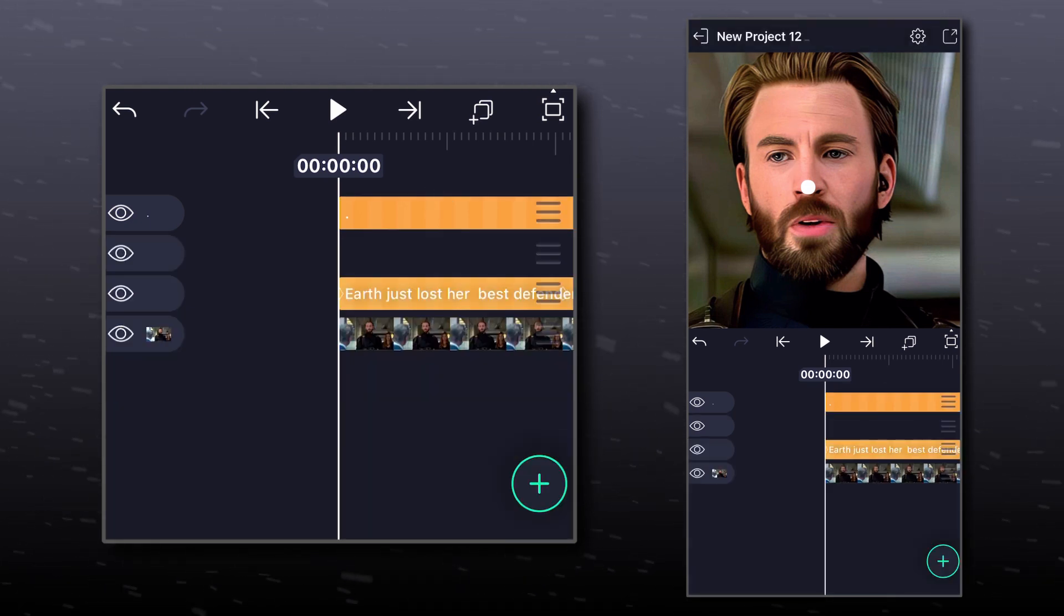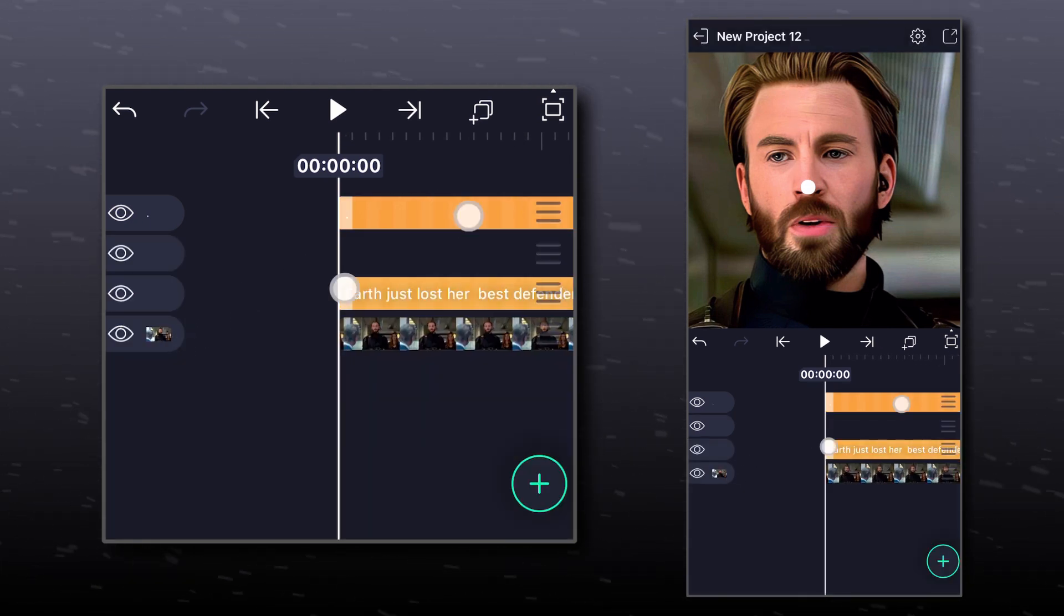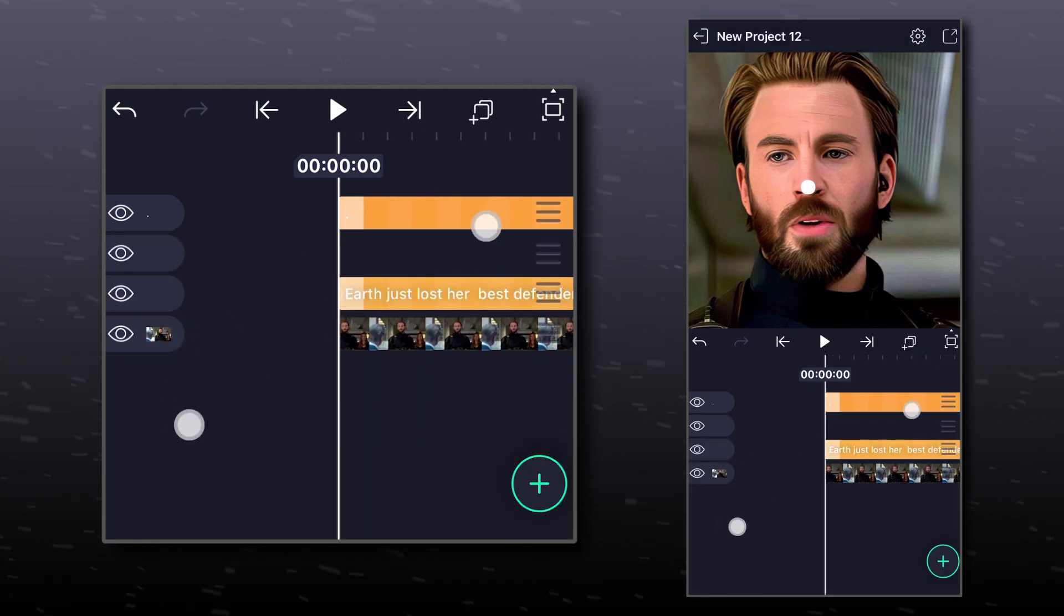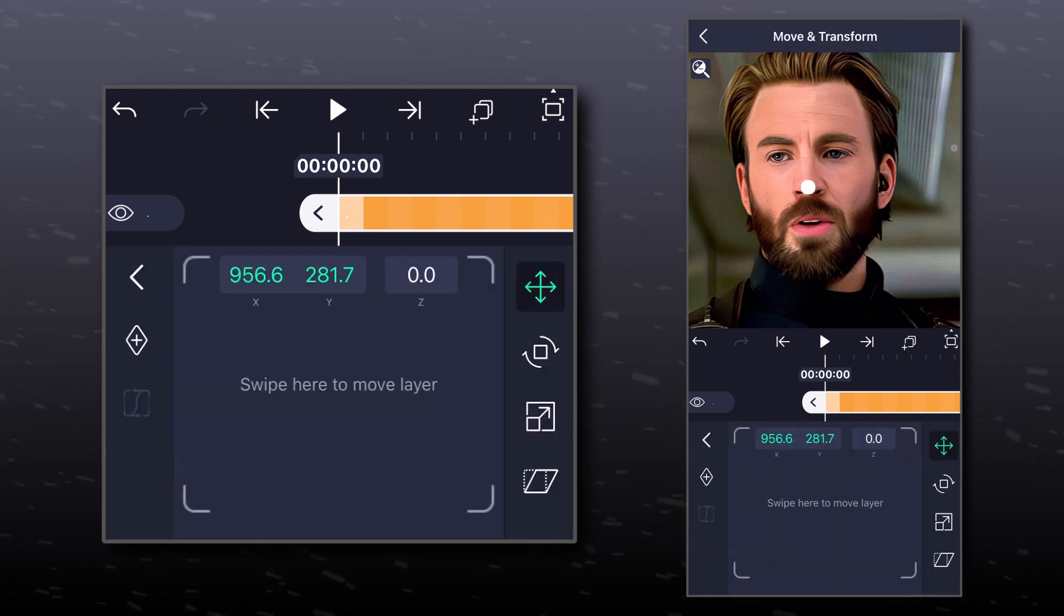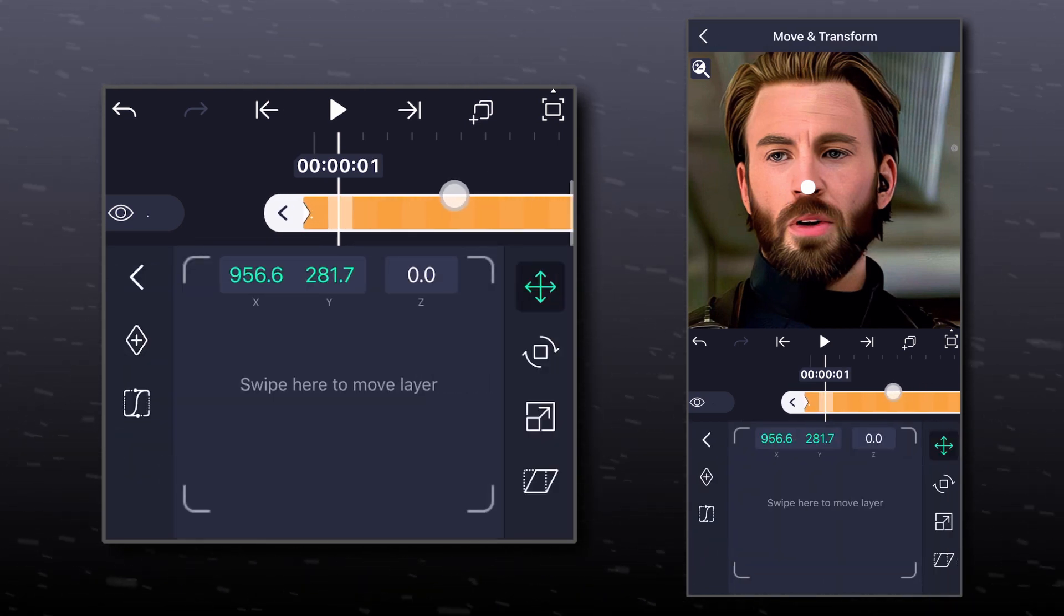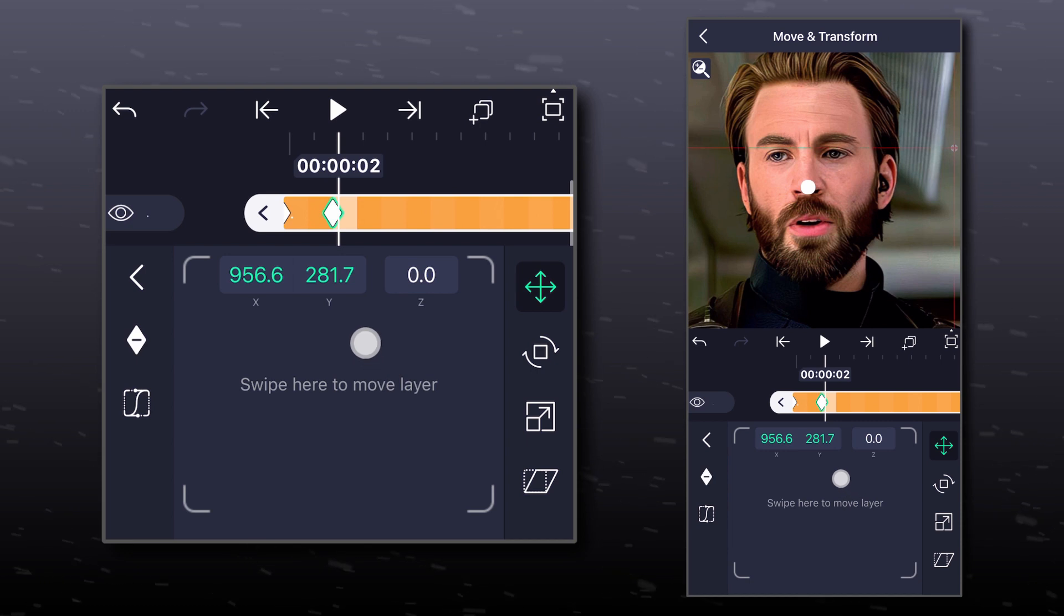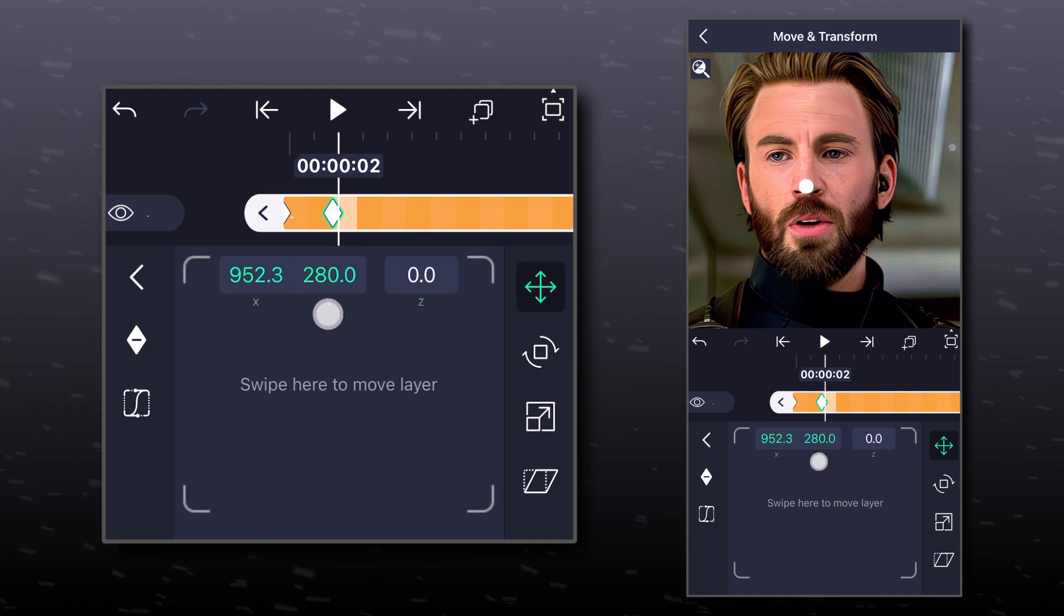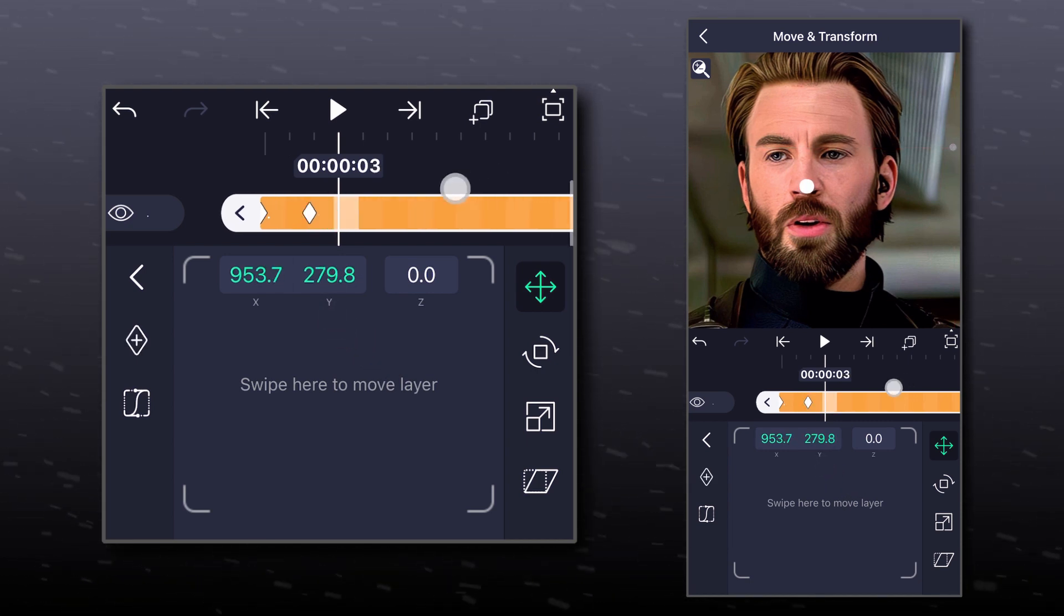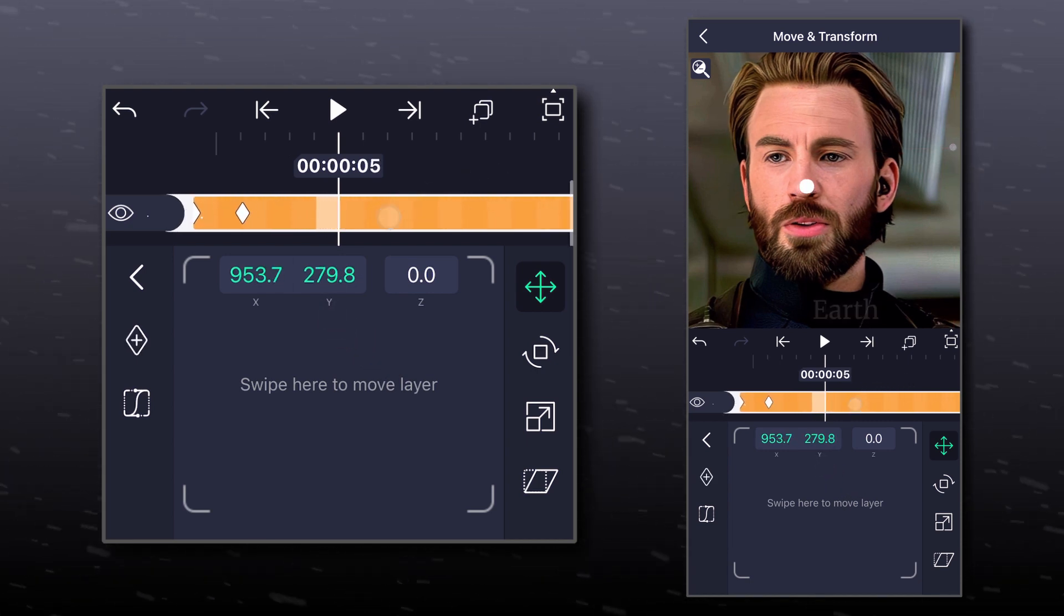Now zoom into your timeline. Click on move and transform, add a keyframe and start moving forward by 2-3 frames at a time. Keep bringing the dot on top of the nose every time and align them perfectly.